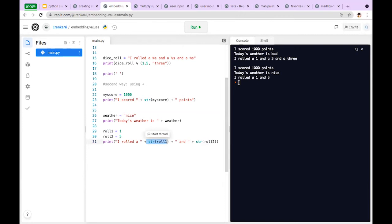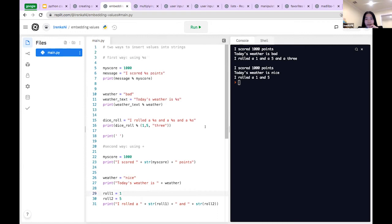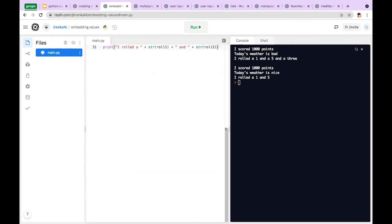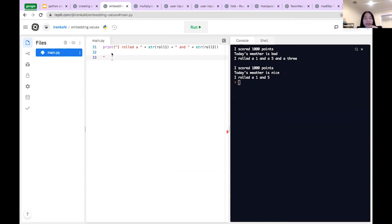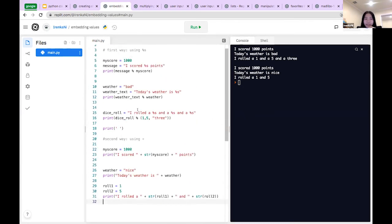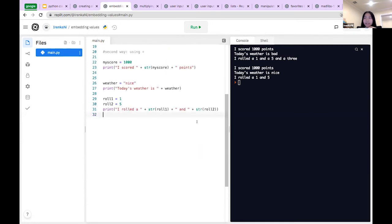Student question: what's the difference between an apostrophe and quotation marks? Quotation marks are two lines and apostrophe is one — in Python, is there a difference? There's no difference, it's personal preference. Some people like to use quotation marks and some like apostrophes. As you can see, I usually prefer quotations, but it doesn't really matter — you do you.